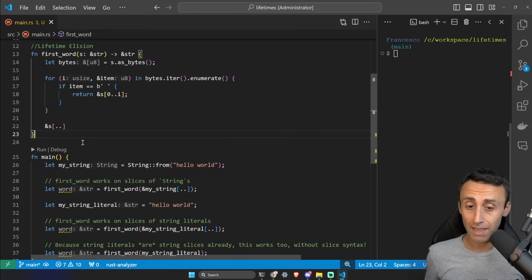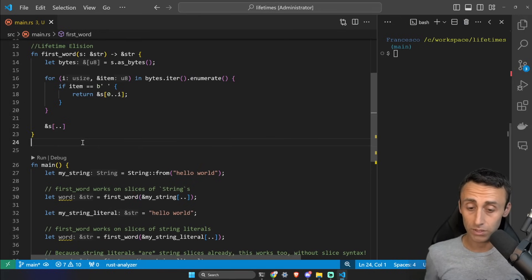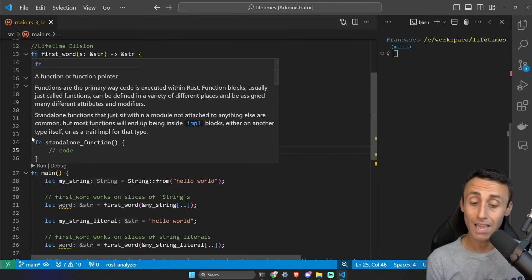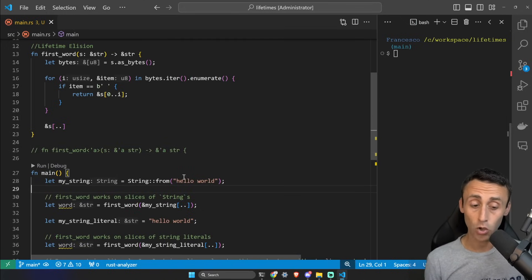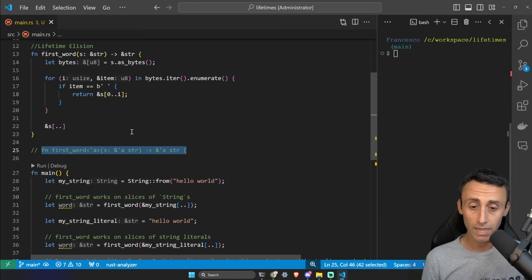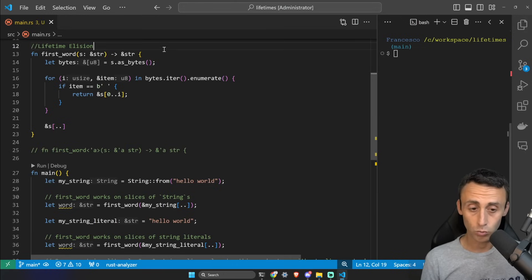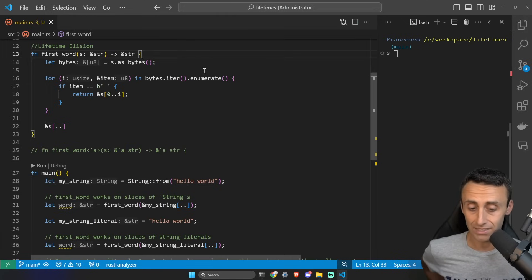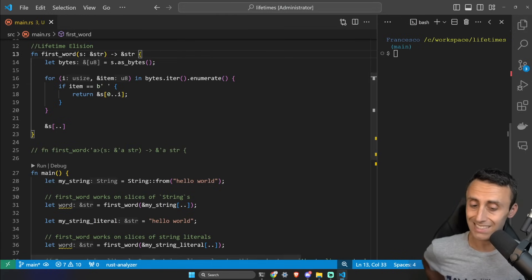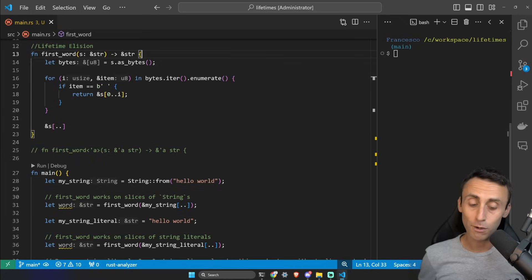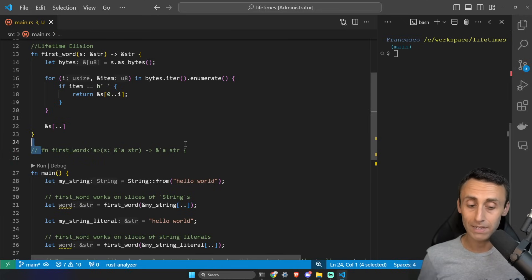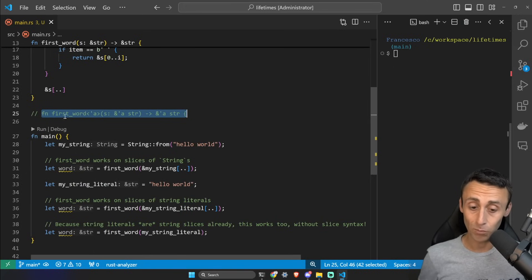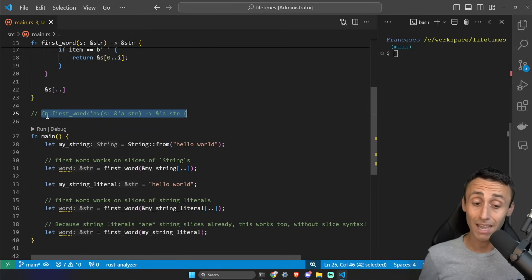And for example we use it in different ways here on line 29, 34, 37, but the annotation of this fn first_word function should look like this one I wrote on line 25. So check line 25 and check line 13. Do you agree that the line 13 is way easier? This is just an elision to make the life of developers easier. The compiler will still have something like this with this kind of lifetime annotations both for the parameter and the return type here for this first_word.